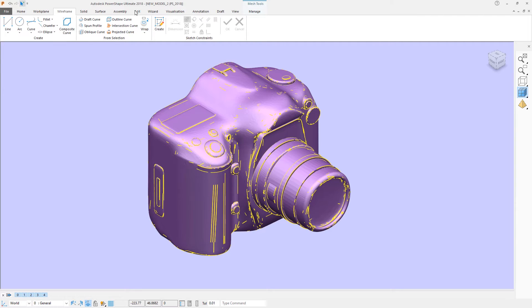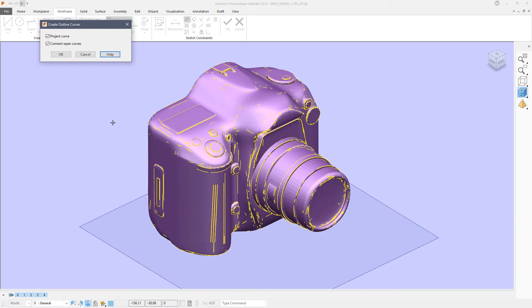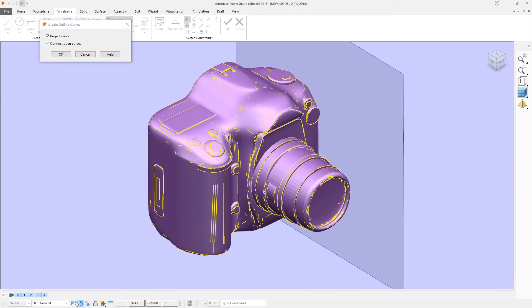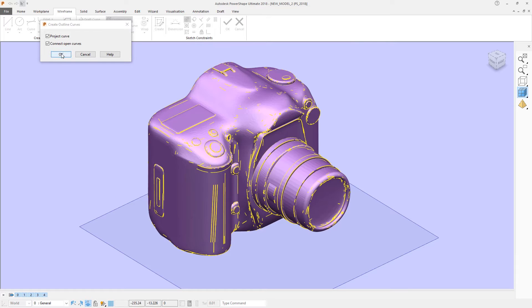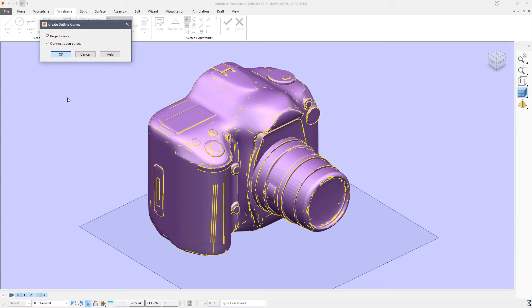Select the mesh, click on wireframe and then click outline curve. Choose the orientation in which you wish that curve to be projected and then OK. This will take a minute or so to calculate.